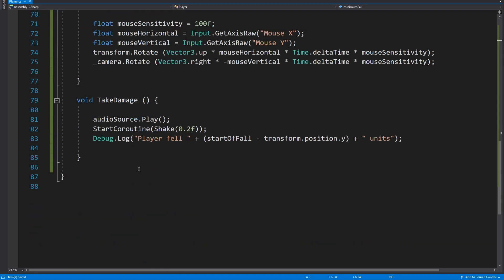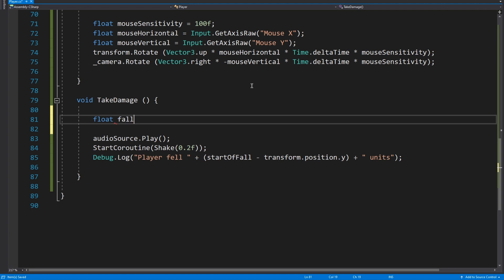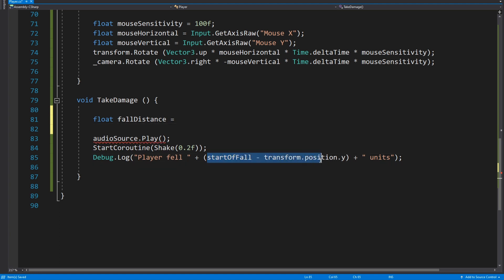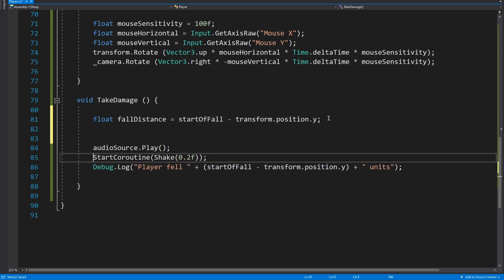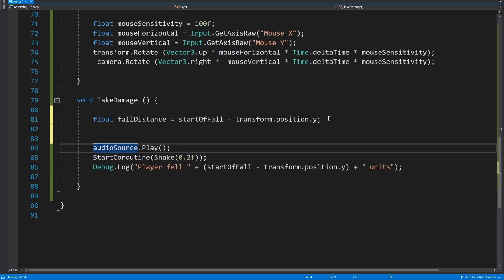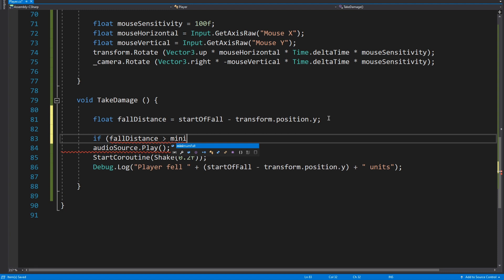So what we're going to do here is at the top of our take damage function, or wherever you decide to put your code, we're going to say first off float fall distance equals, and then we just need this here. And then we're going to enclose all of this in an if fall distance is greater than minimum fall. Obviously we don't need this here now, we can just use fall distance.